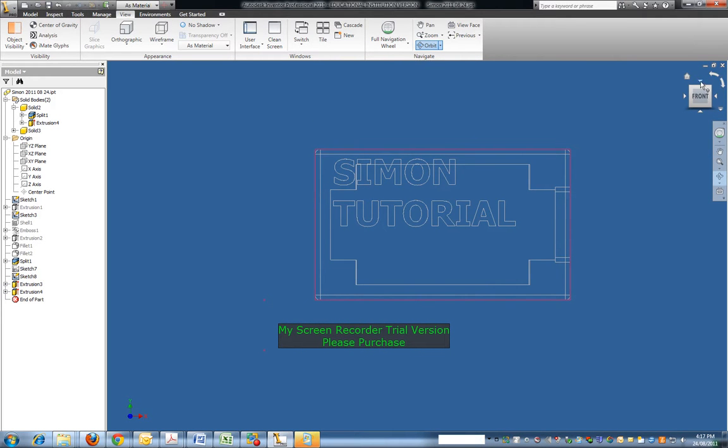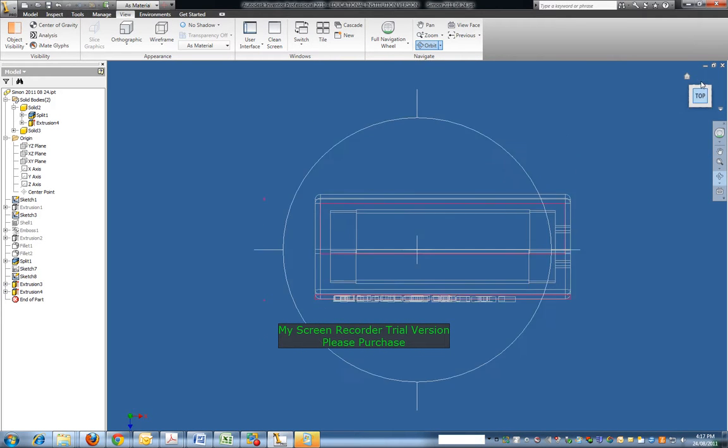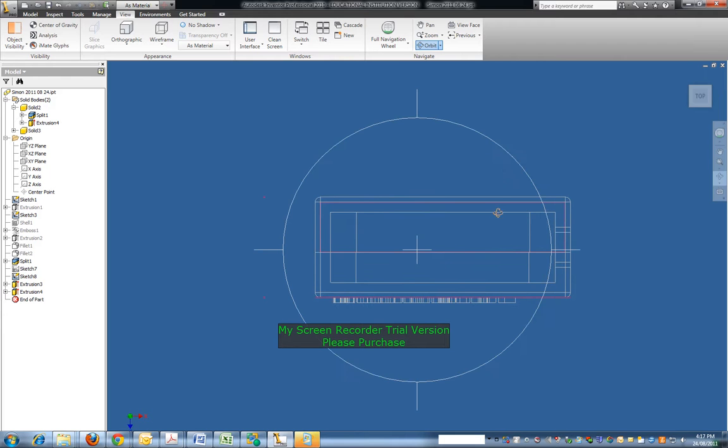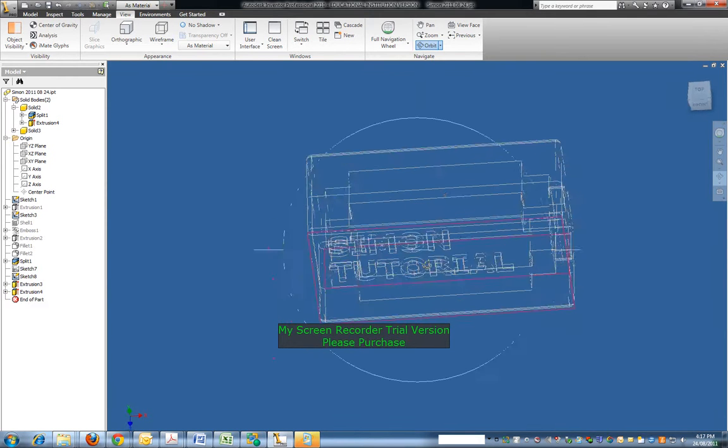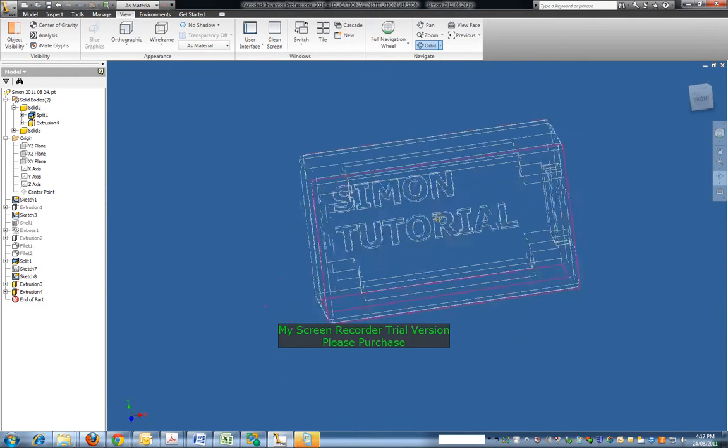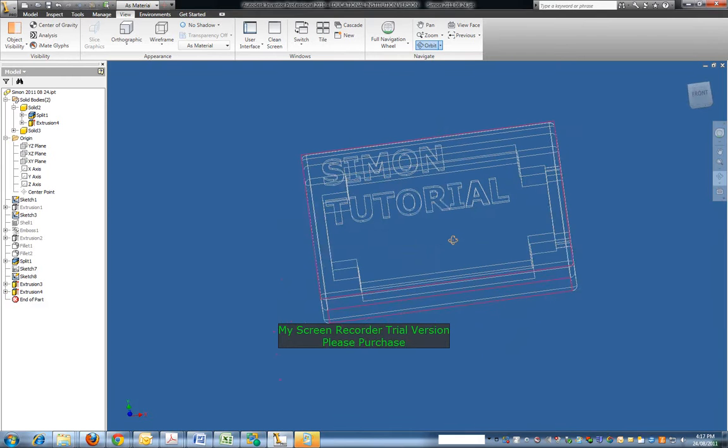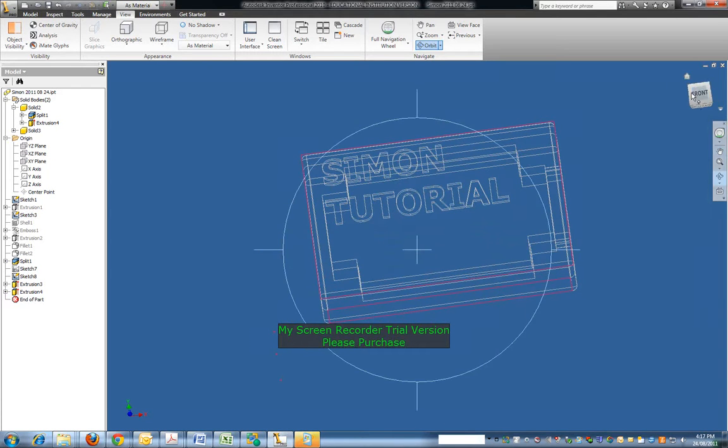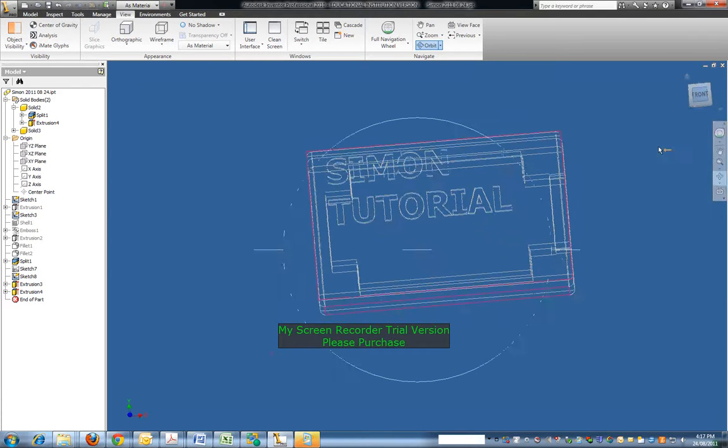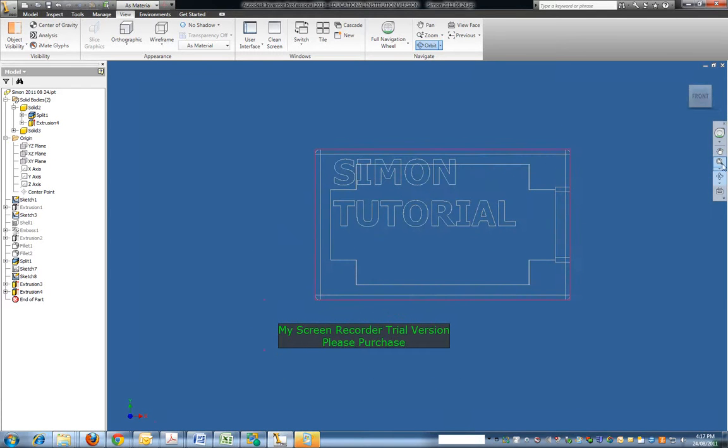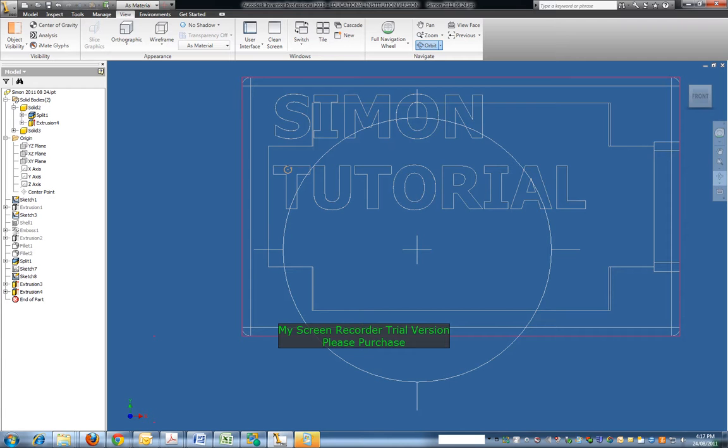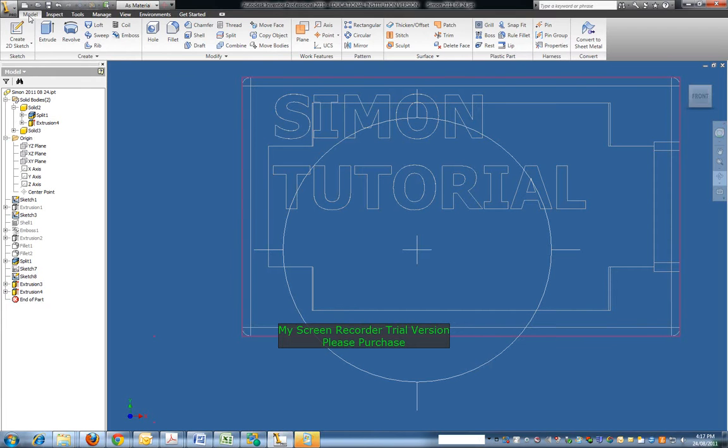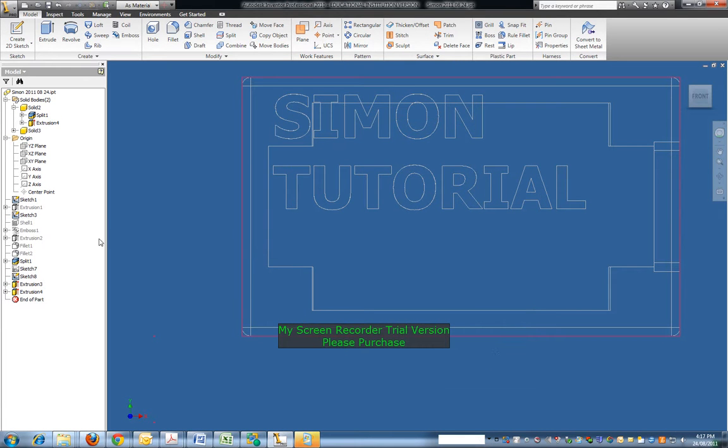So we'll just orientate this back to the front and okay to the top actually, because I'm going to put the holes in the top. Just swivel it around to the front again, I mean.